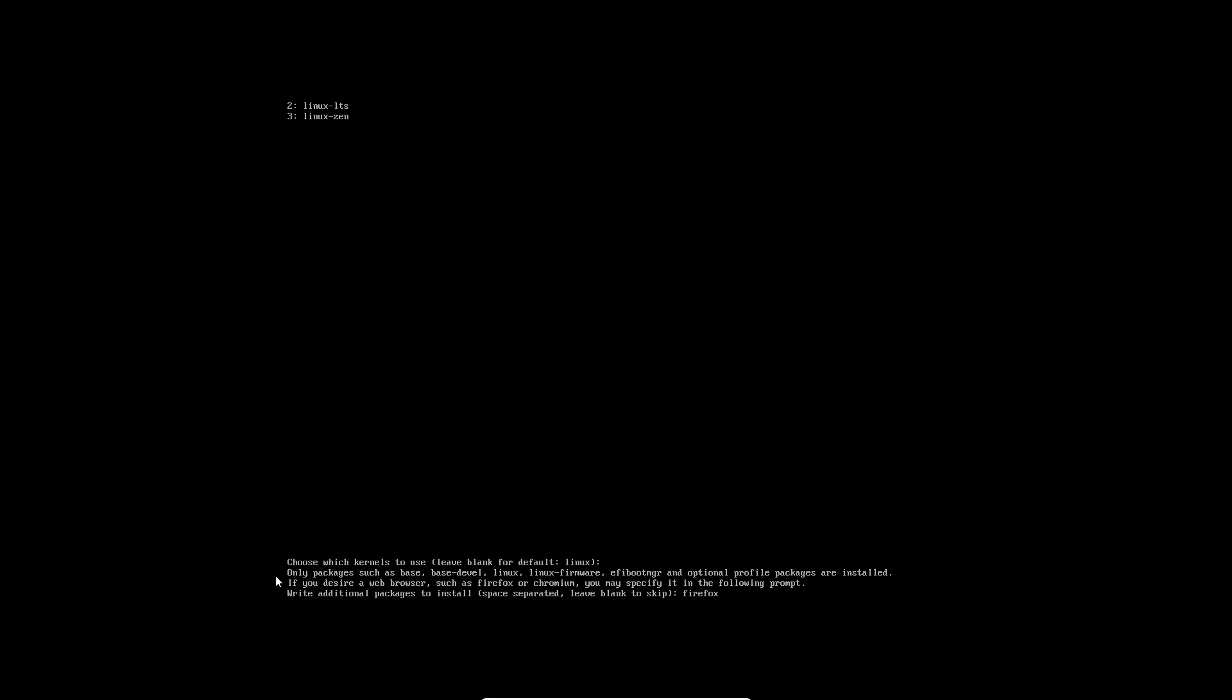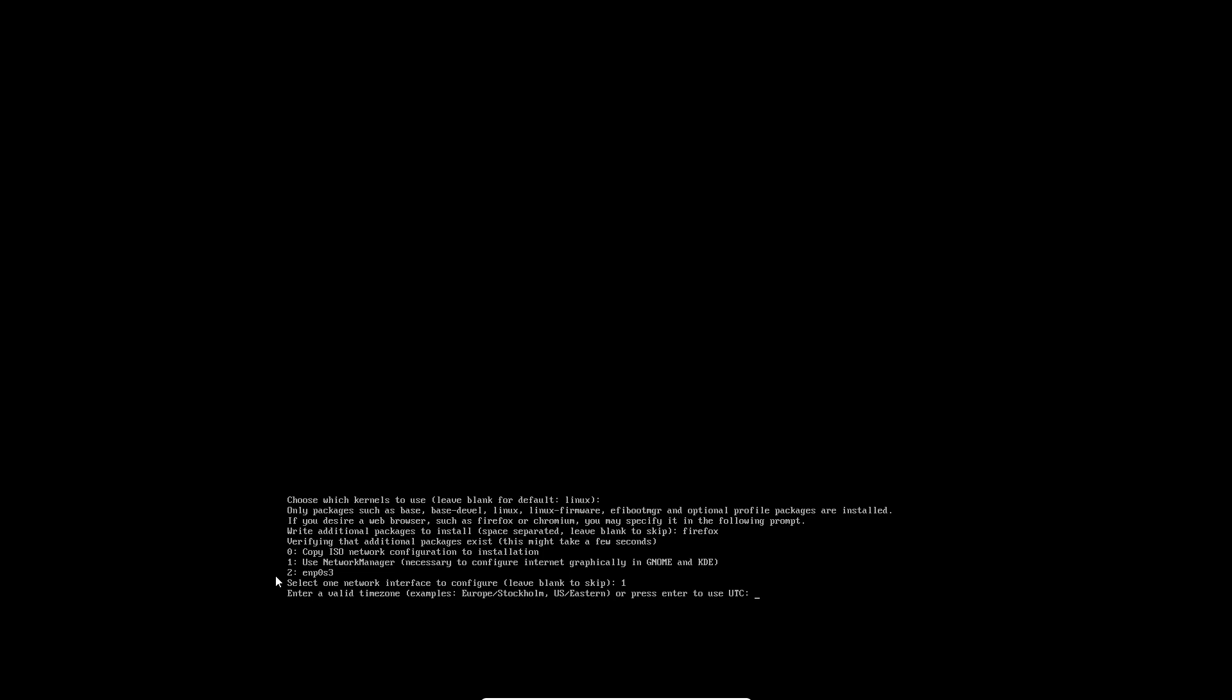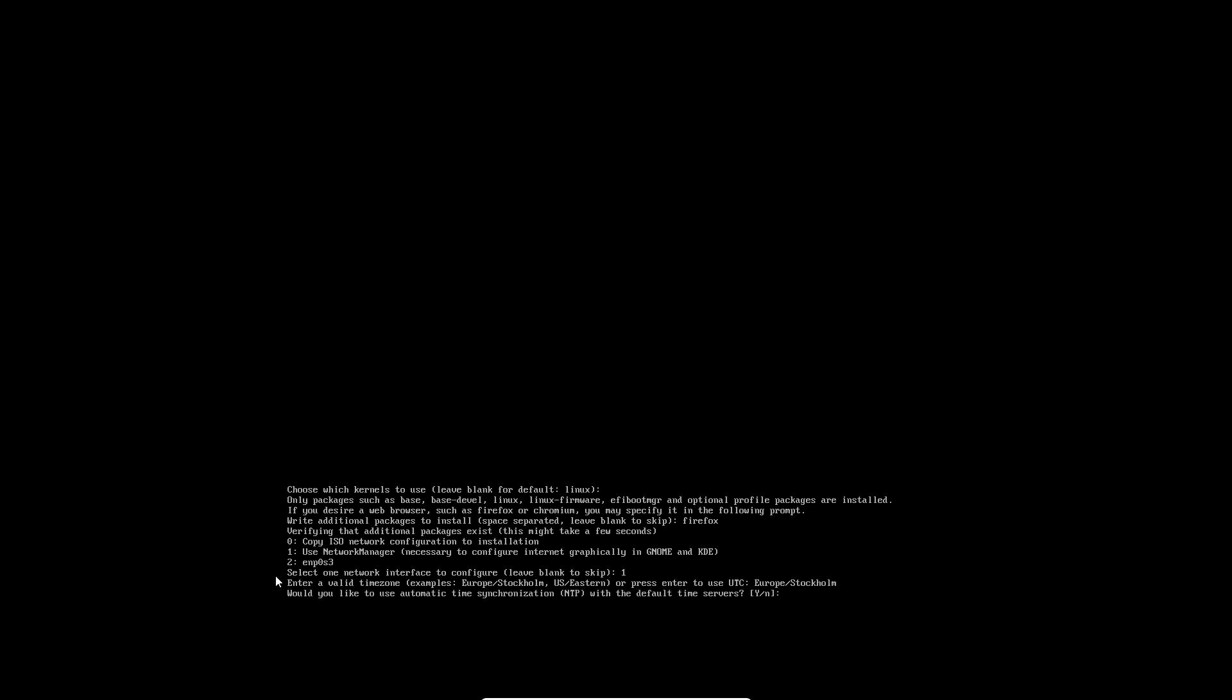Select one network interface to configure - leave blank to skip. I want number one, use NetworkManager. Inside valid timezone, for example Europe/Stockholm. Let's just take Stockholm. Would you like to use automatic time sync? Yes. Space between the lines so it's easy to read.